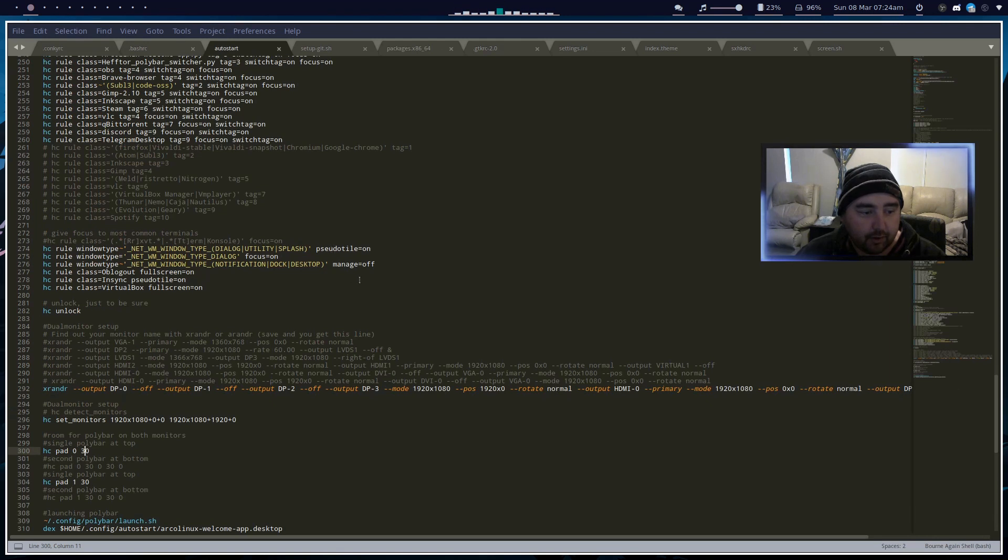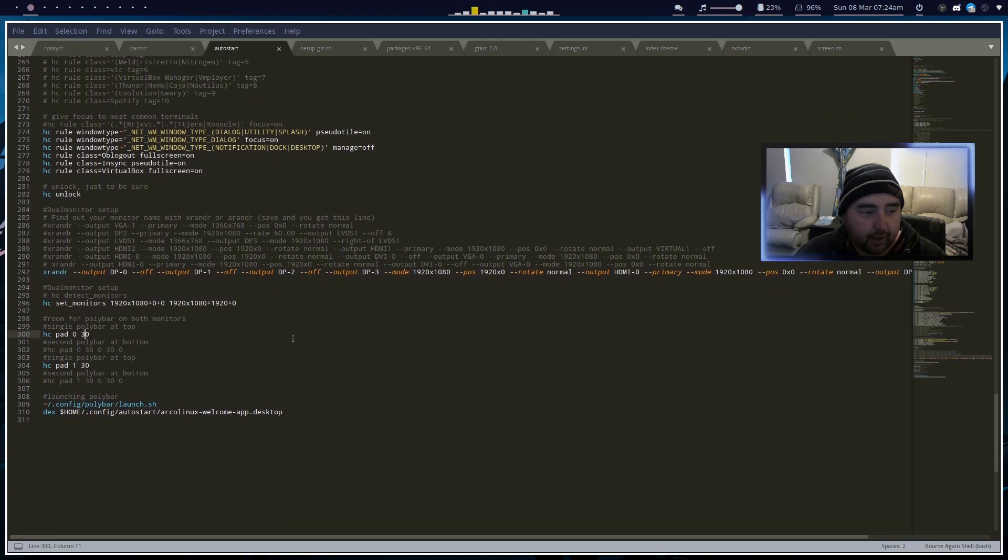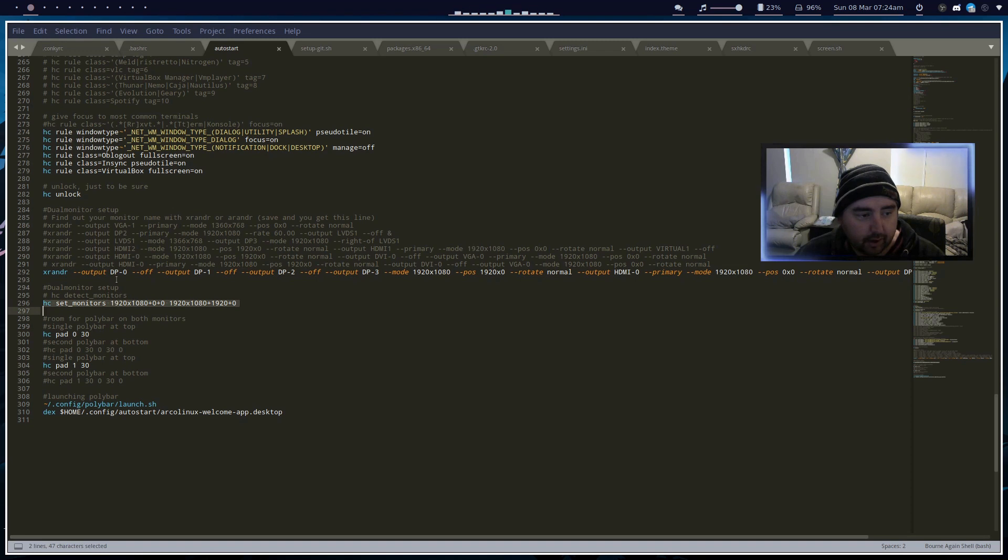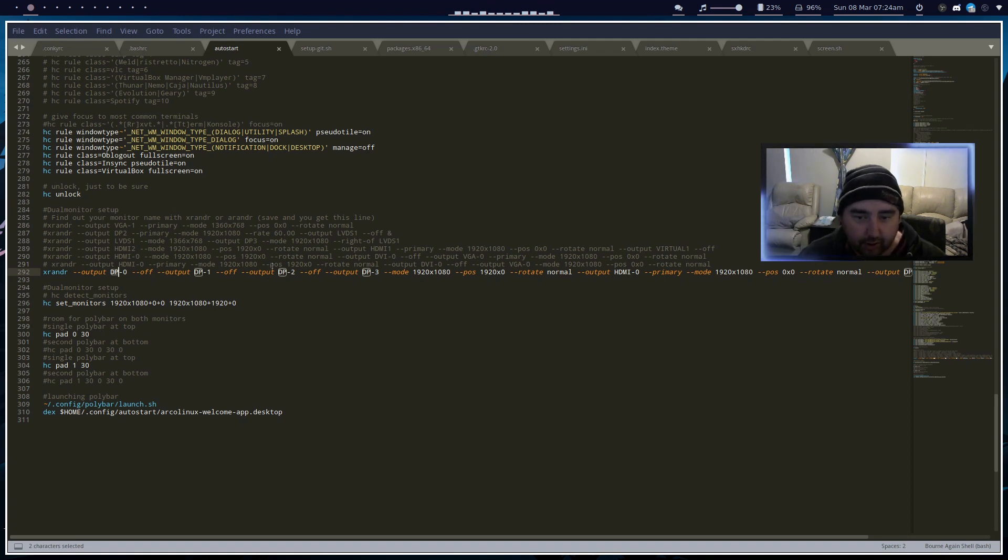At the bottom you set your monitors as you know, then you do the X Randor command to align your monitors, which one's left, which one's right, and all the rest of it.